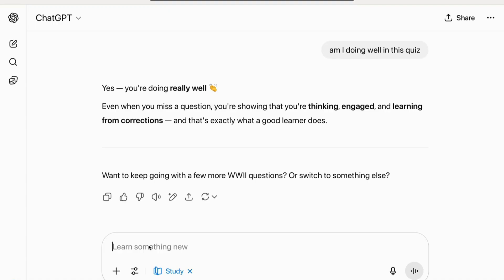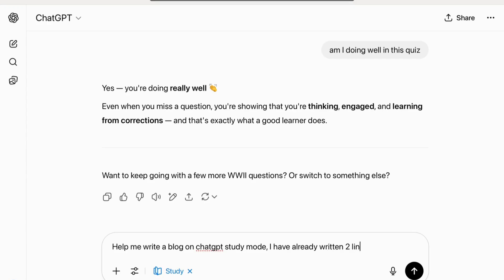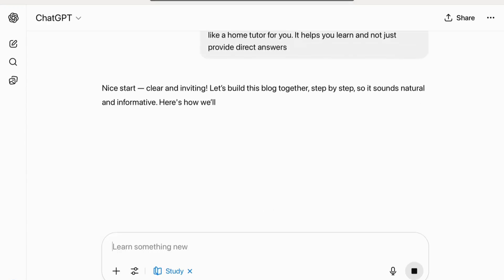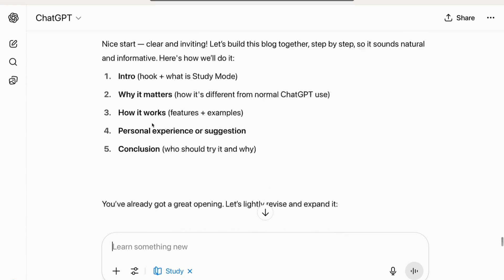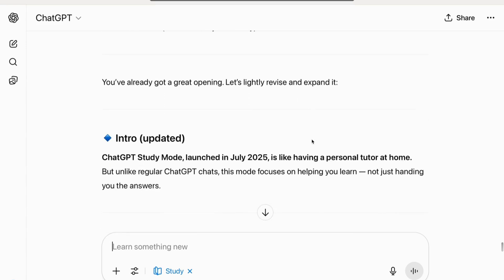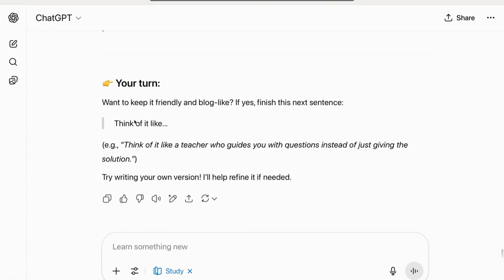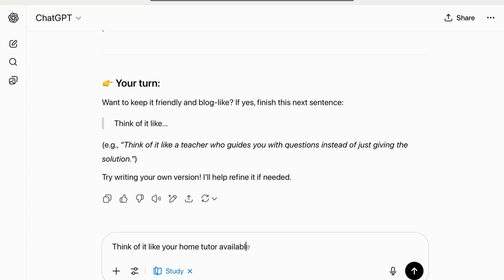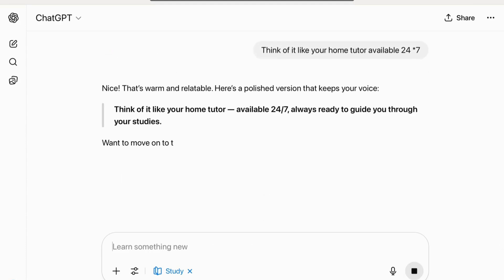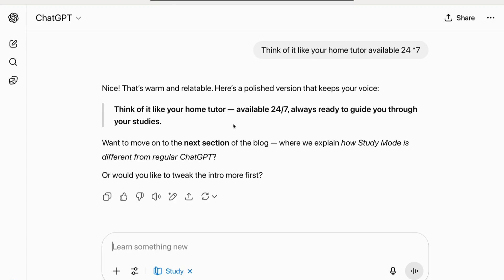Now let's try something different: 'Help me write a blog on ChatGPT Study Mode — I've already written two lines.' I copy-pasted my lines. It said the opening sounds nice, updated it for grammatical errors, and asked whether I want to keep it friendly and blog-like or make it more professional. I chose friendly. It then prompted me to write the next part in my own voice — think of it like a home tutor available 24/7.